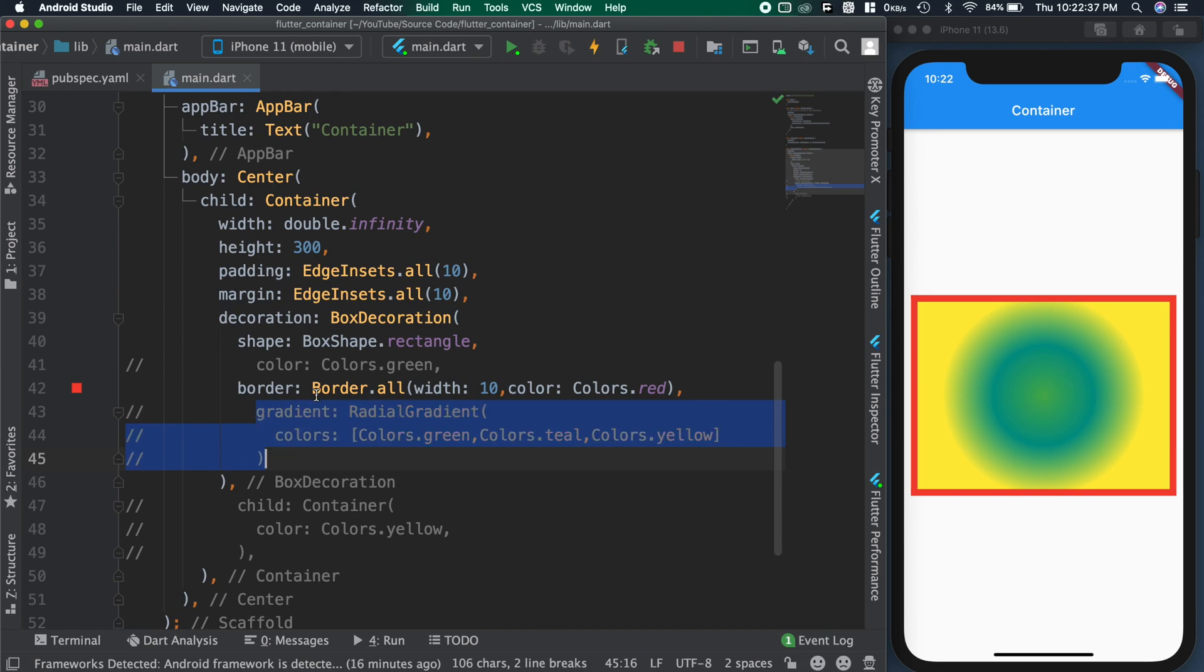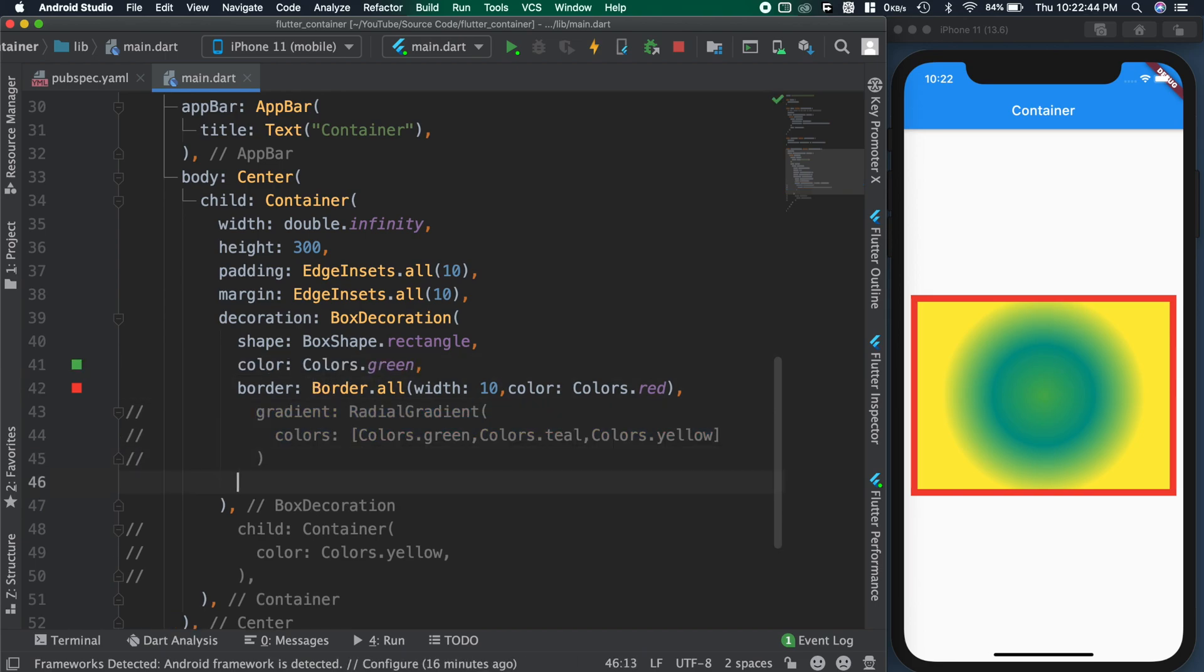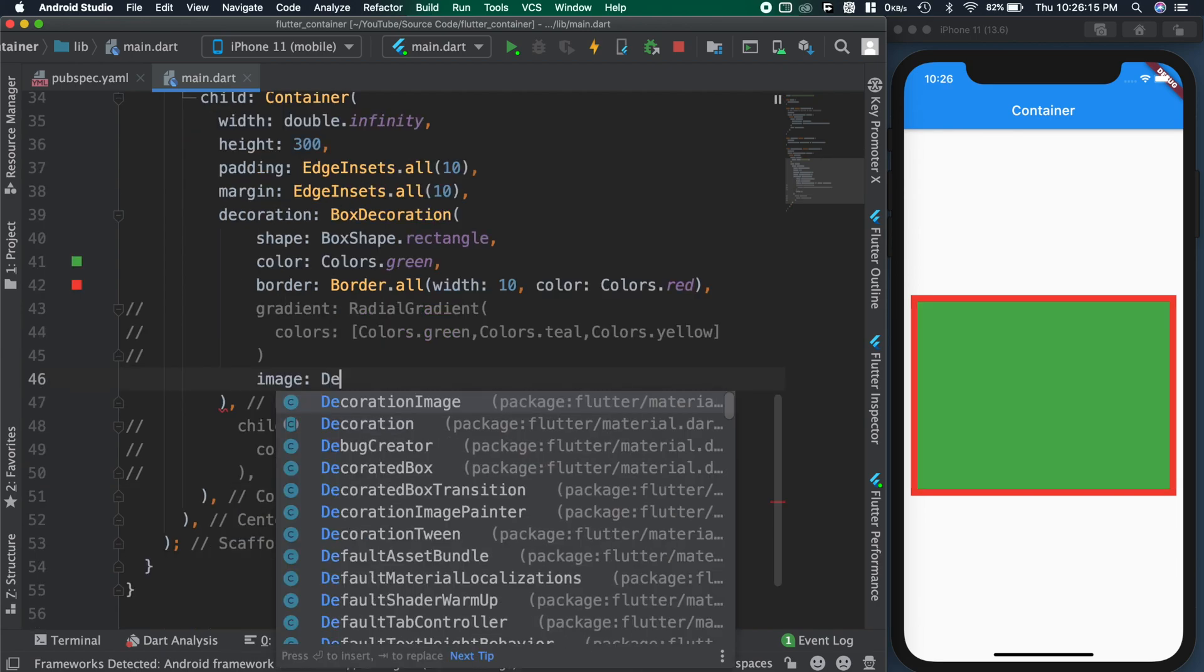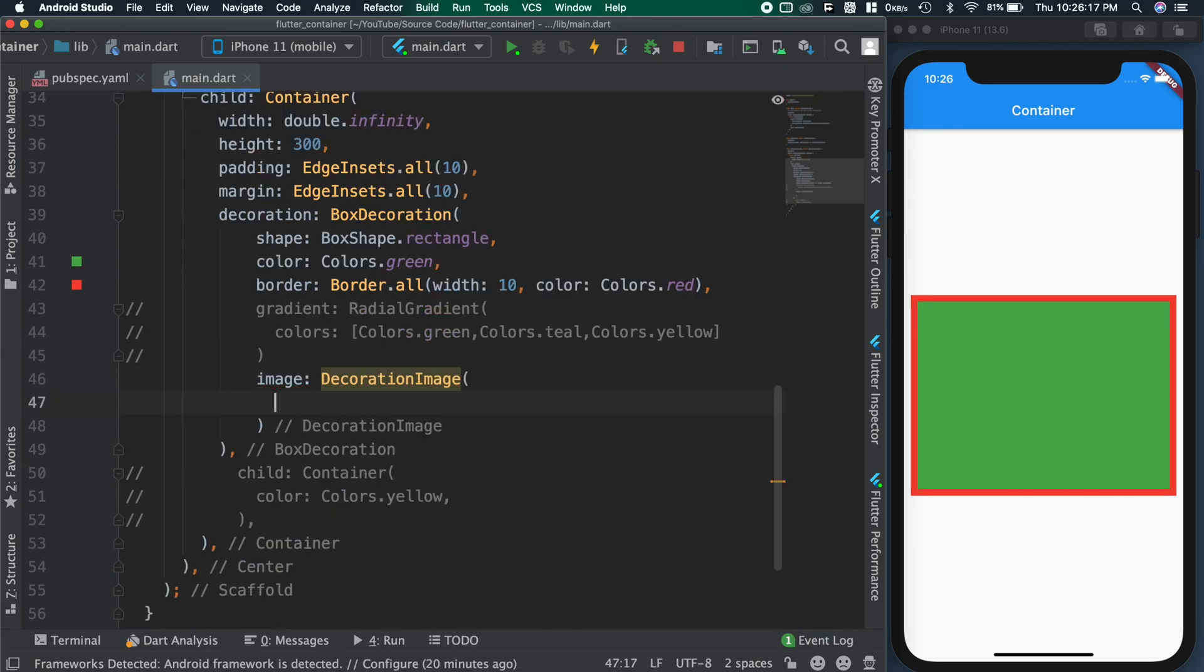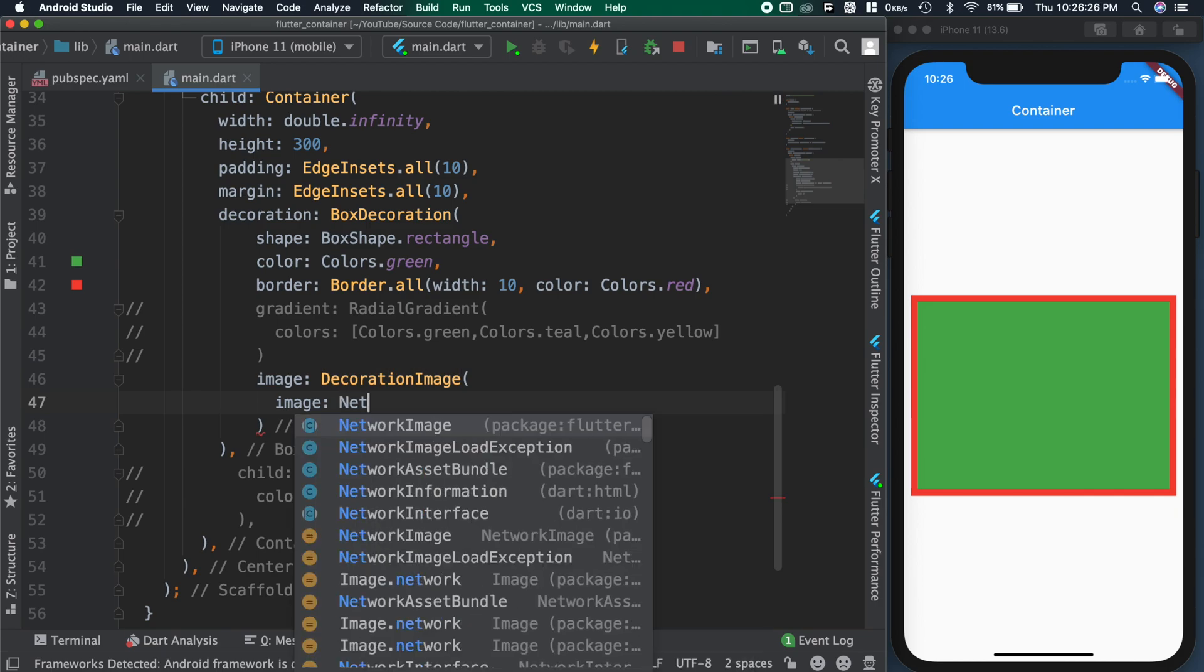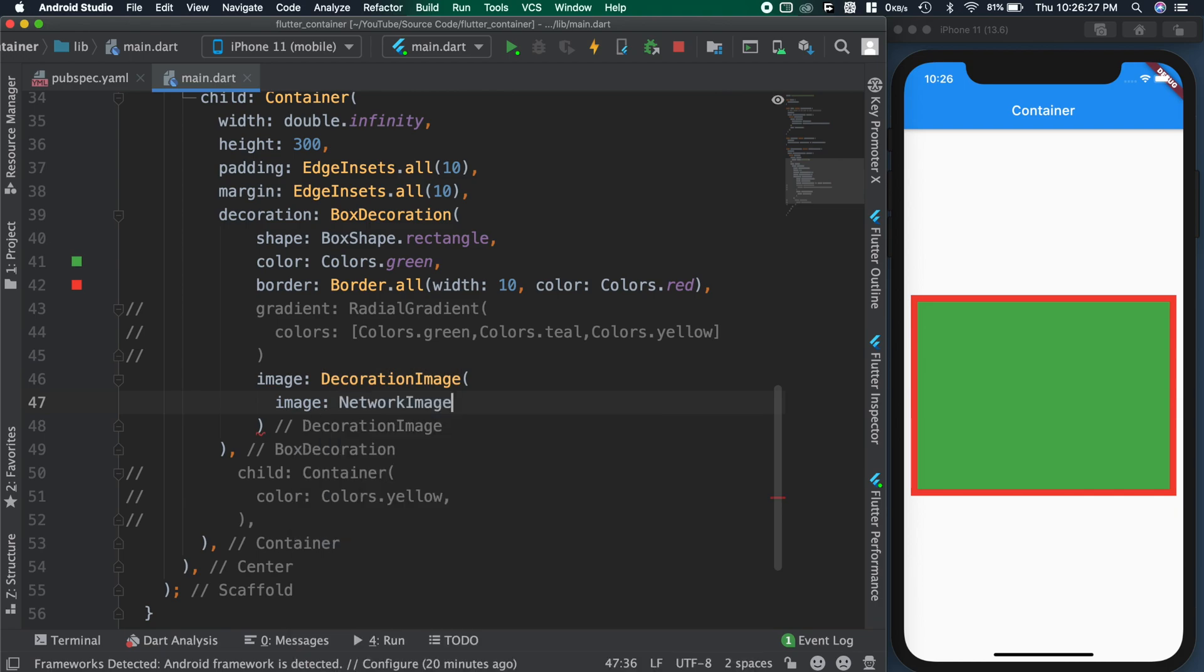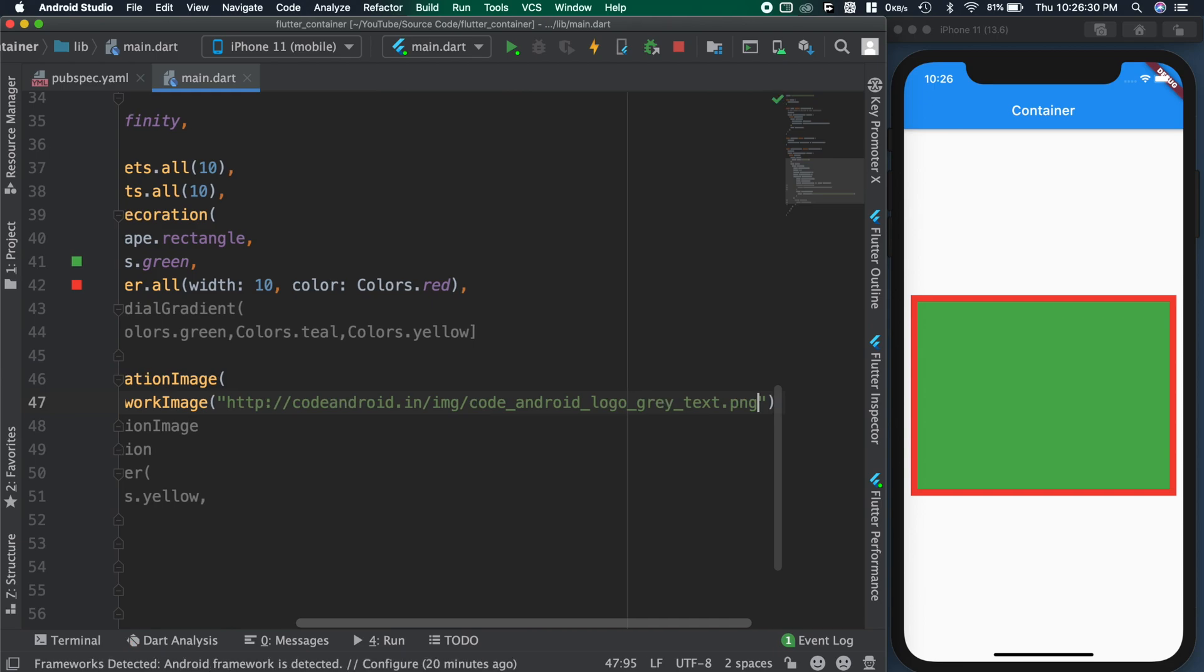If we want to load an image as a background, then we can use image attribute of the decoration. Also, there is a handy widget available for loading an image from the network. So I am using this network image widget for loading the image. You can see we got the image as the background.